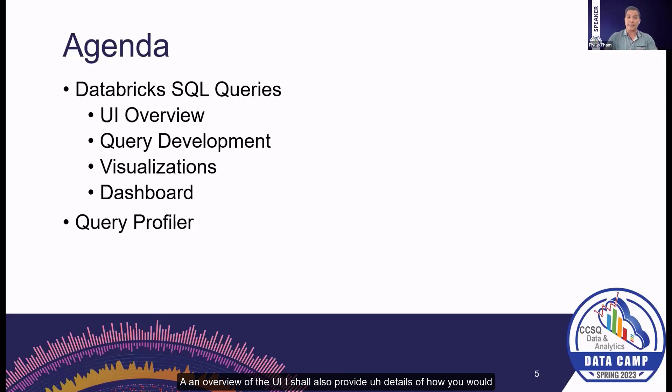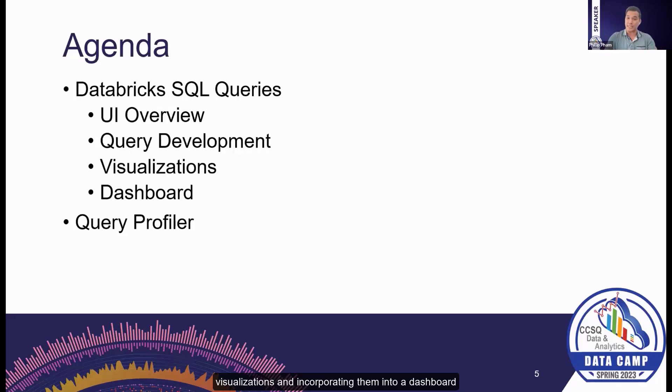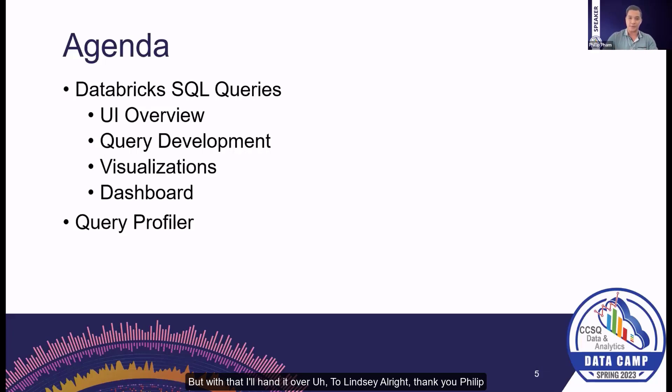She'll also provide details of how you would do your development in setting up your queries, saving your queries, and with those queries in mind, building visualizations and incorporating them into a dashboard. And finally, I'll end us off with providing an overview of the query profile feature within Databricks. With that, I'll hand it over to Lindsay.